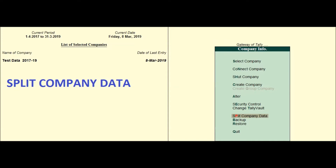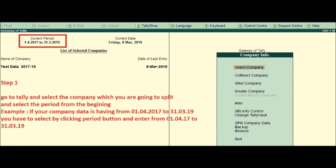Now let's start how to split data. Step 1: Go to Tally and select the company which you are going to split, and select the period from the beginning. For example, if your company data is having from April 1st 2017 to March 31st 2019, you have to select by clicking the period button and enter from April 1st 2017 to March 31st 2019.